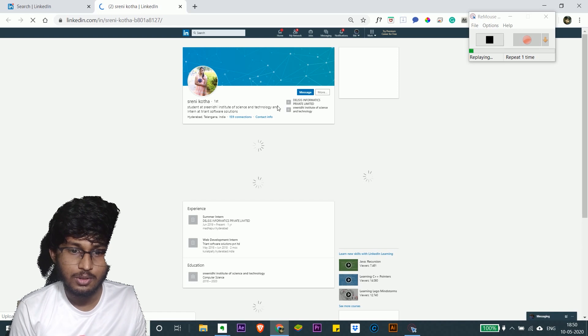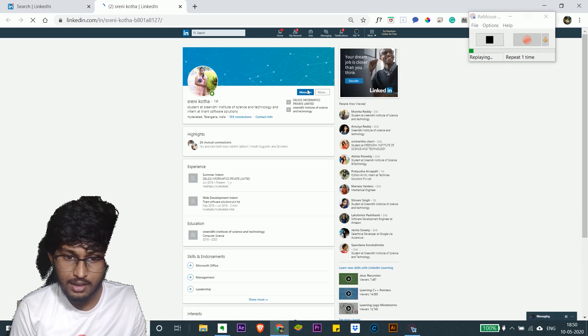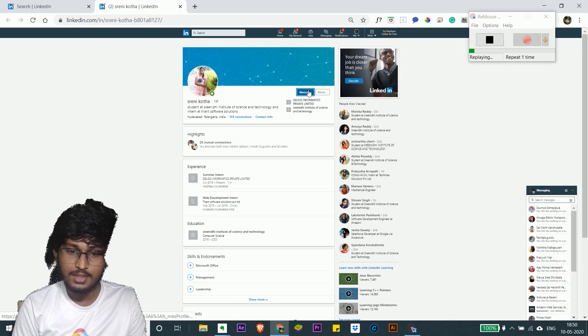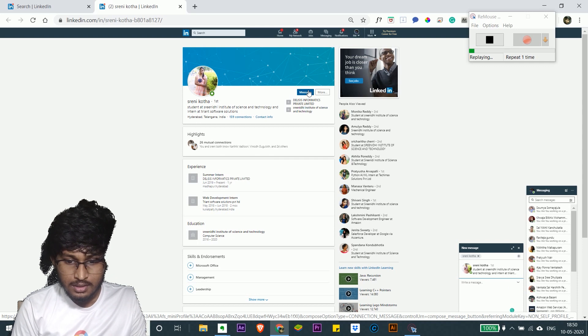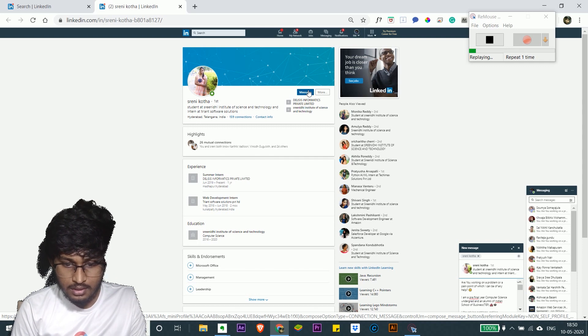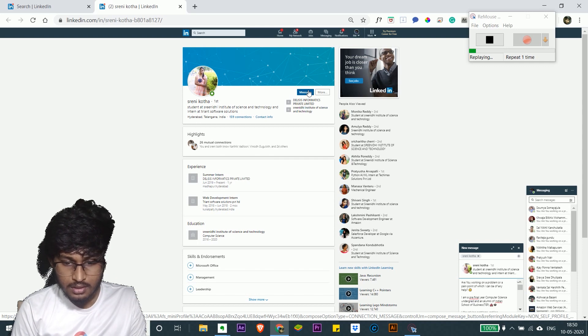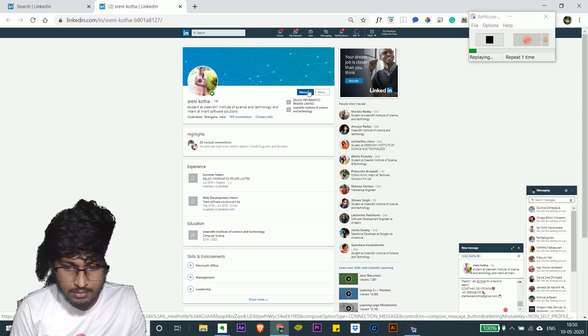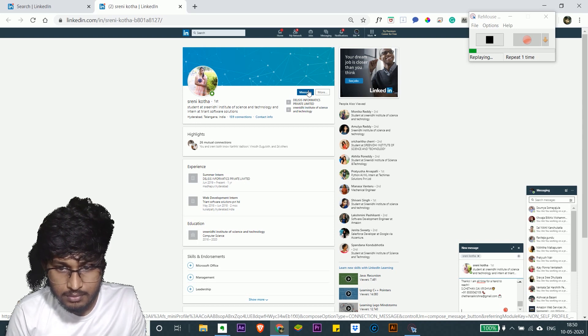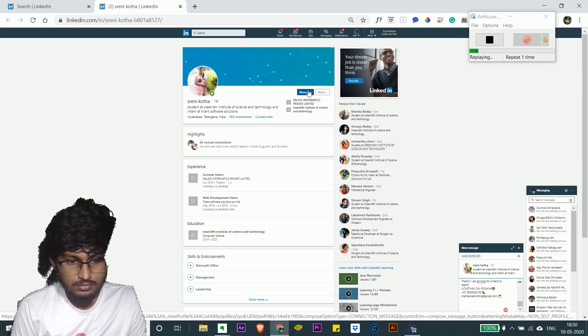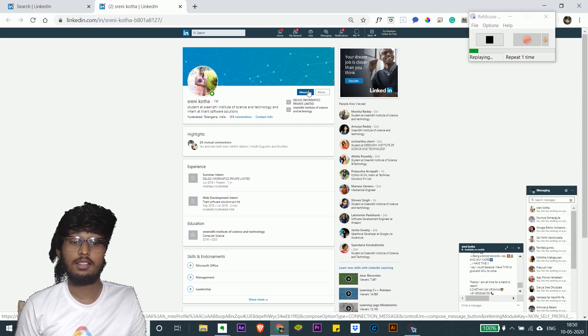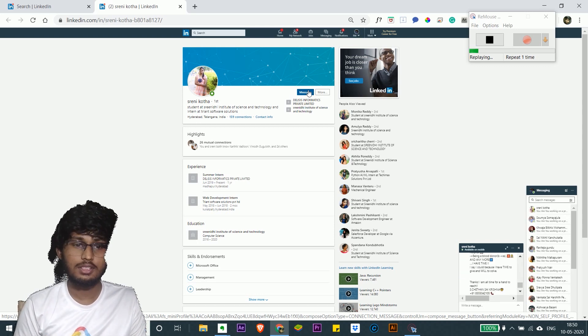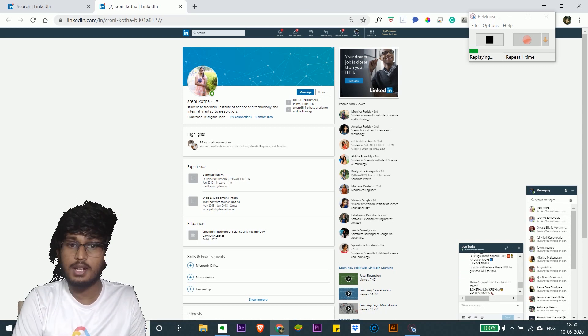See that it's going to the next profile, trying to go on messaging. Now you see that everything is being done automatically.